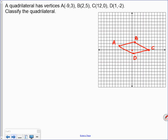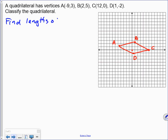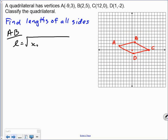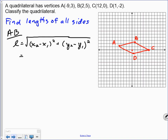Looking at the graph, this looks like it might be a parallelogram or a rhombus, but it's hard to tell just from the sketch since it's not perfectly accurate. So we want to answer these questions algebraically. Our first step is to find the lengths of all four sides using the distance formula: the length equals the square root of (x₂ − x₁)² + (y₂ − y₁)².